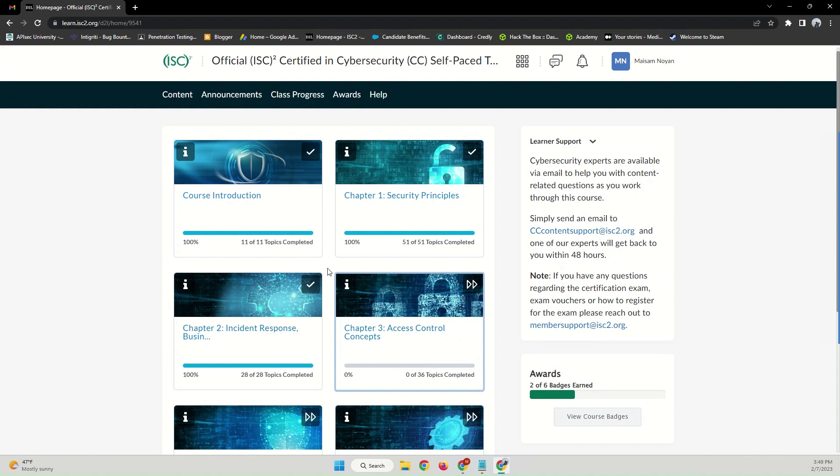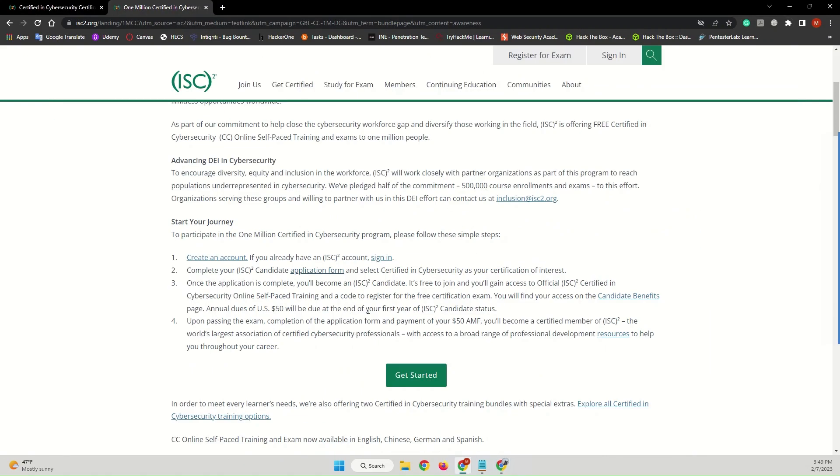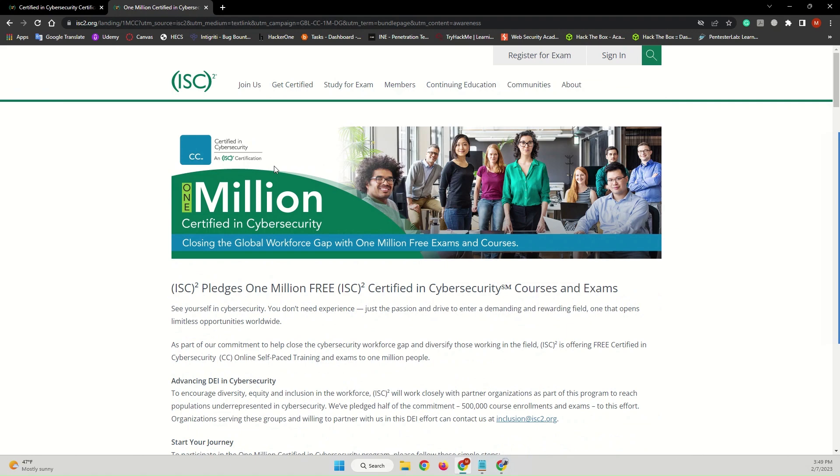And that's it. After completing all the modules or all the chapters, you will be ready to take the cybersecurity or Certified in Cyber Security certification for free. So don't miss out on this opportunity.